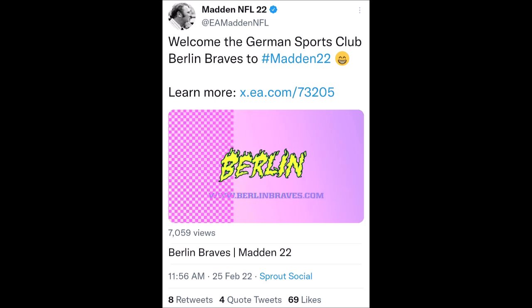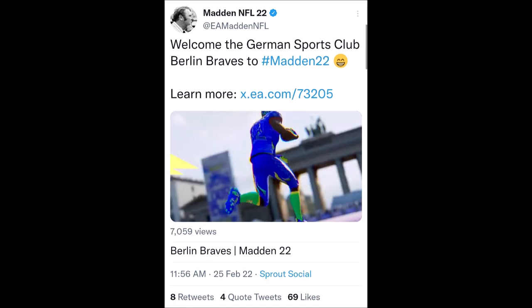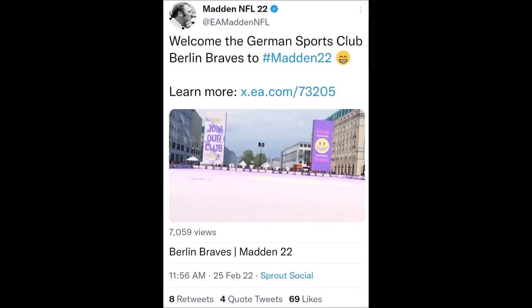What is EA doing? If that's not what the game is meant to replicate — here we are today with the German sports club Berlin Braves tweet: 8 retweets, 4 quote tweets, 69 likes. There is no one interested in this, EA. And the reason no one is interested in all this extra stuff is because the base of your game is broken. The things that you try to implement to make it simulation, to make it authentic, to replicate the NFL — they don't function.